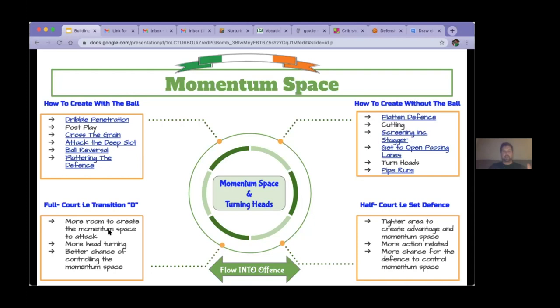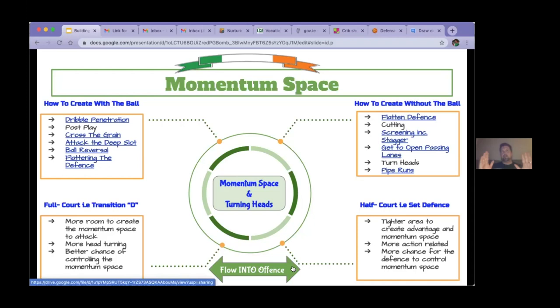If you're constantly on the attack, there's more room to create momentum space and you have the advantage on offense all the time. There's more head turning and a better chance of the offense controlling the defense and hence controlling the momentum space. In the half court, it's a tighter area — less momentum space — and better defensive teams will take away that pass. You have to initiate the offense a bit differently, with more actions required, and there's more chance of the defense controlling the momentum space in the half court. There's nothing wrong with either style, but it's important we understand how to create the momentum space whichever style we're utilizing.